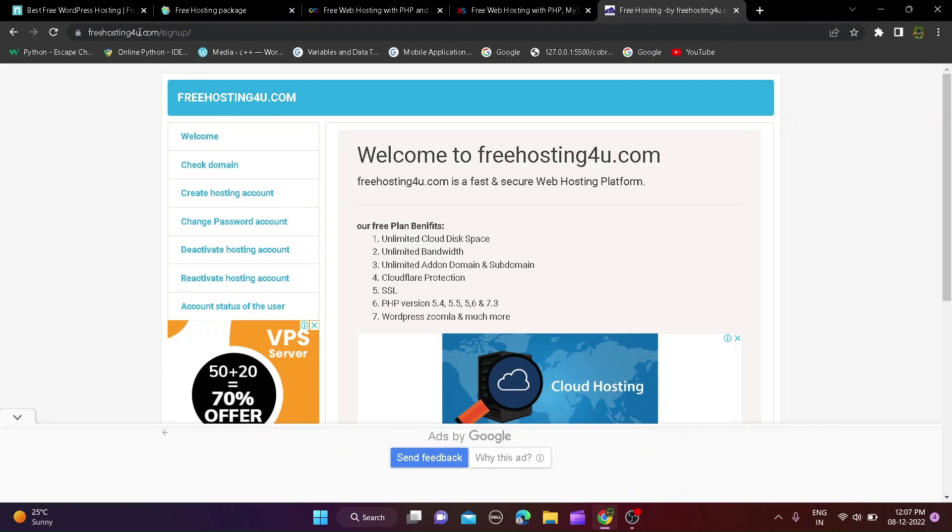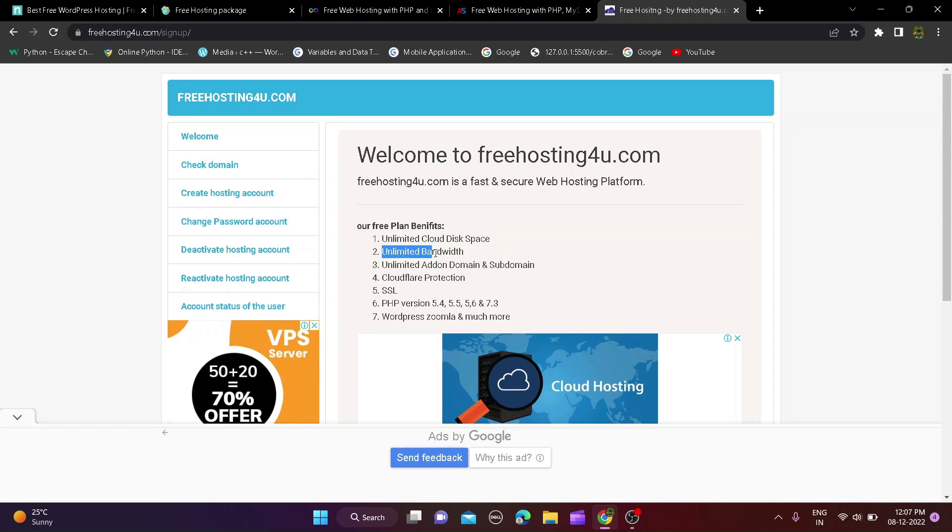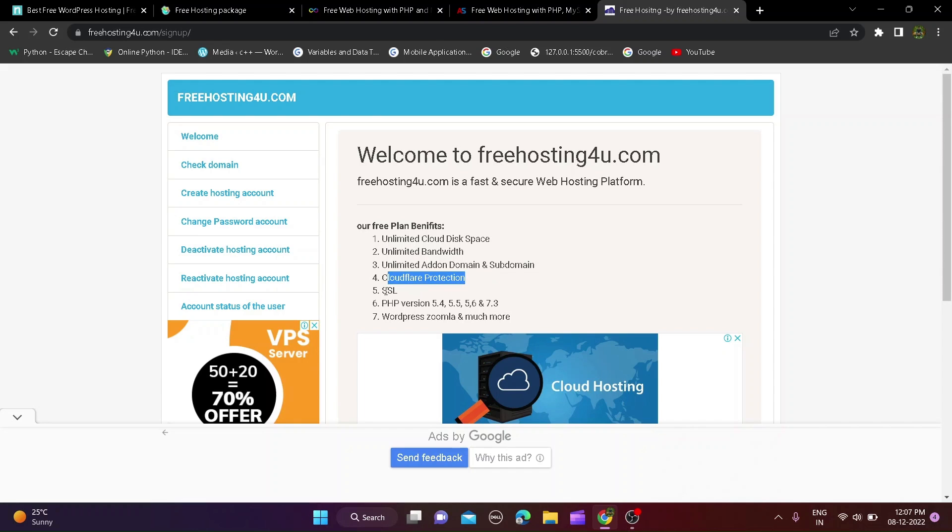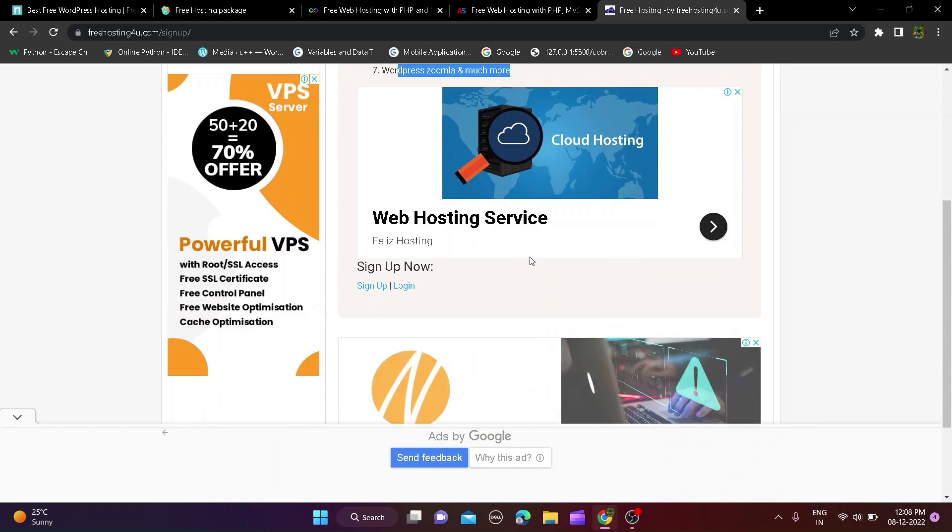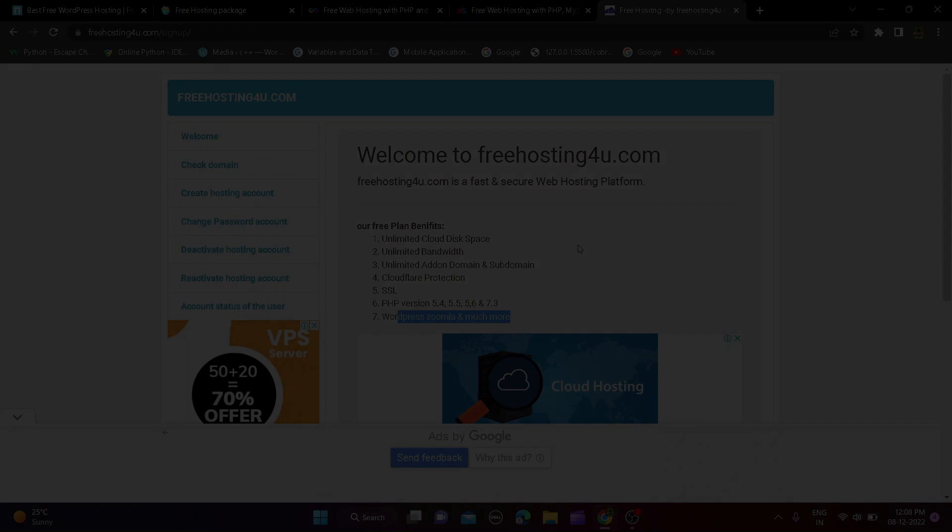Second website is freehosting4u.com and this website you can do all this thing what you do in infinity free website but you can get more features and storages. In this website you can get features like unlimited storage and bandwidth, CloudFlare protection, unlimited domain and easy language. You can get all features unlimited for lifetime so check out this website from description.